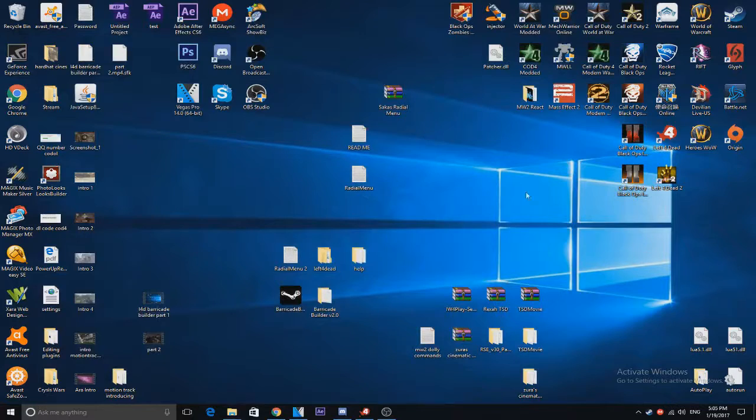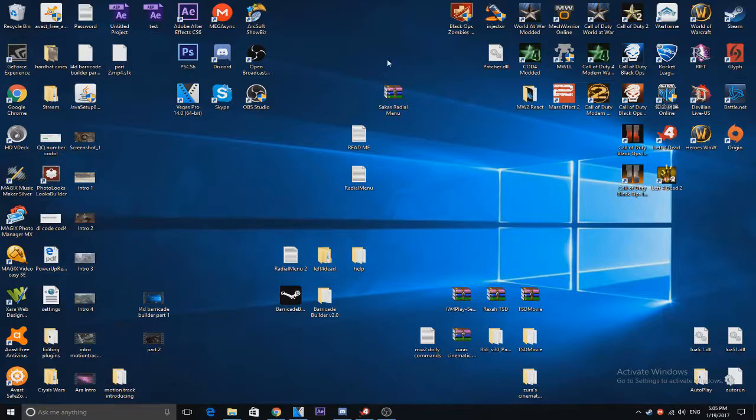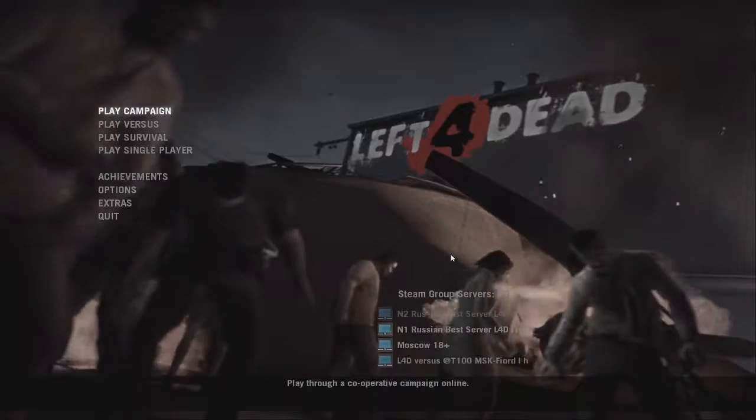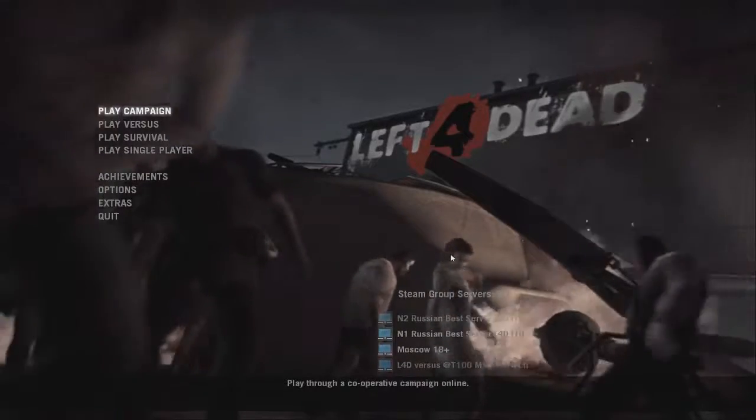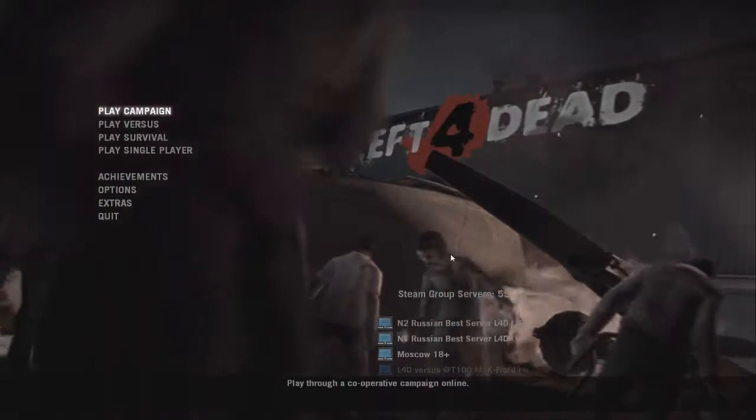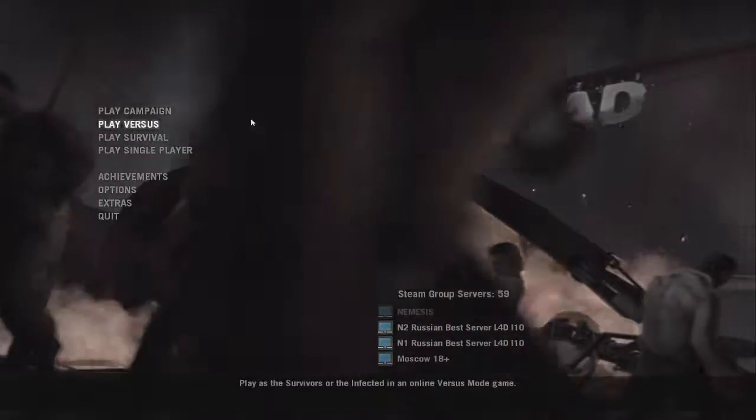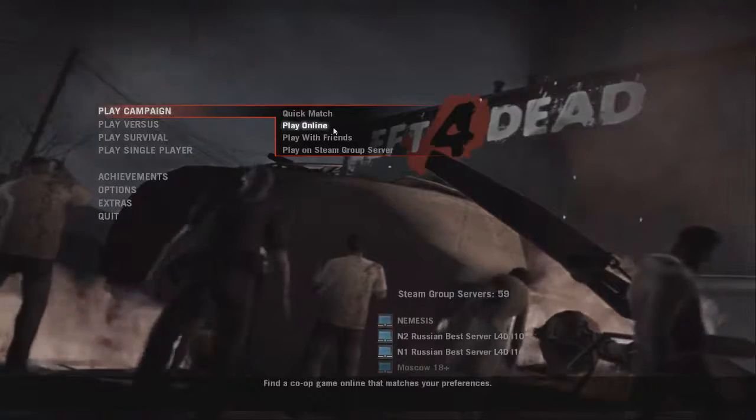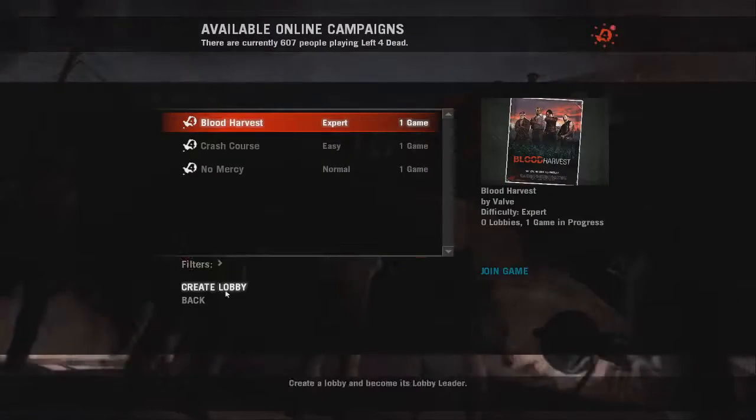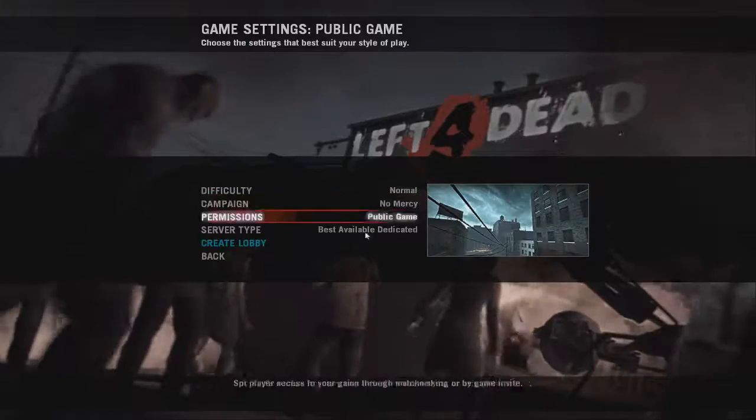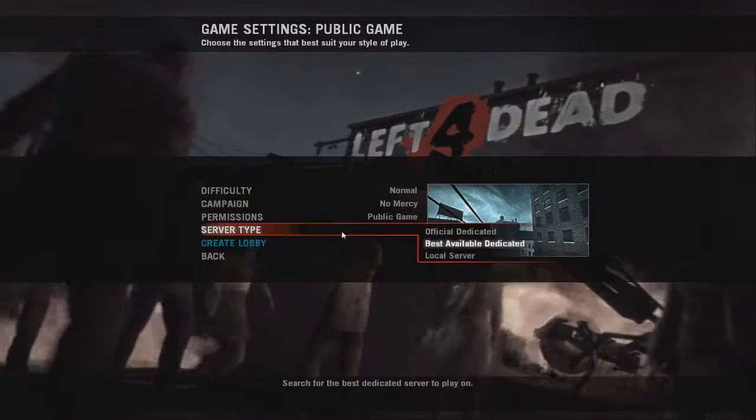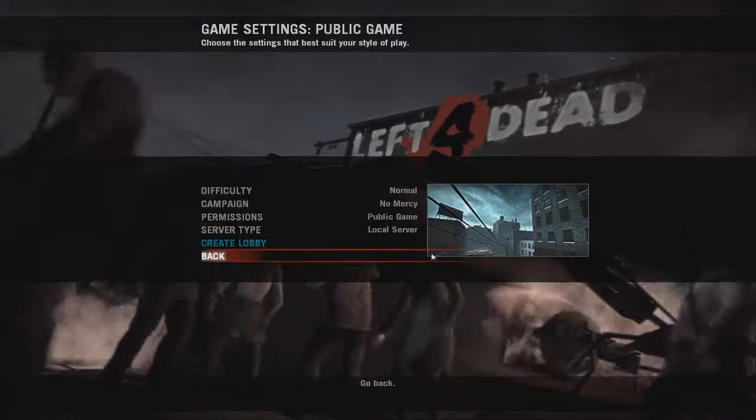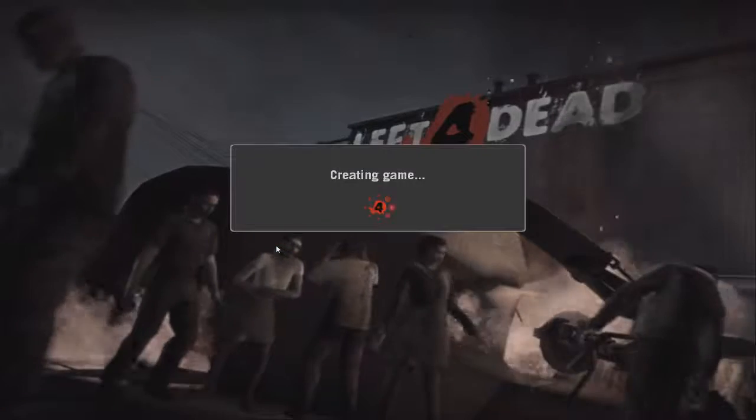So then once that you have that done, that's pretty much it. You just load in Left for Dead, go to local server or create a local server, and then I will show you in just a moment what you do from there. All right, now we're back. Now you can literally load up any game mode. So let's just load up a regular campaign. Just make sure you change your server type to local or else this will not work.